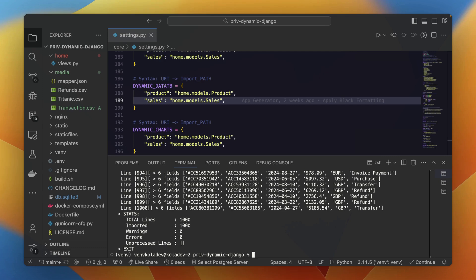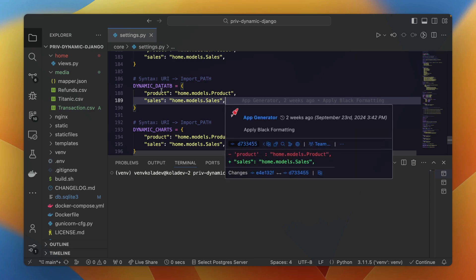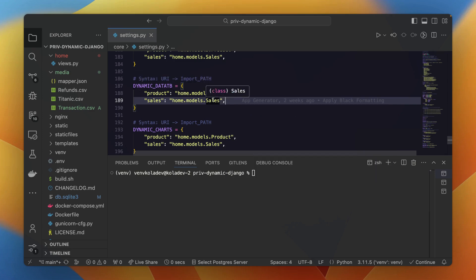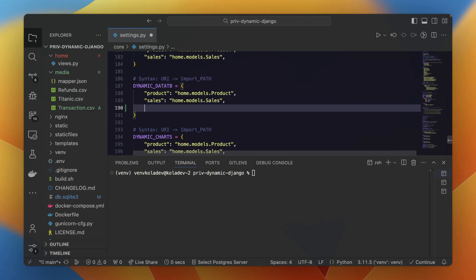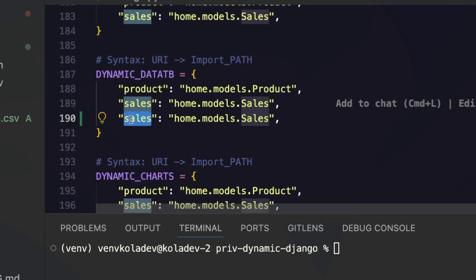And that's where the fun begins. We can now display the data with data tables, through an API, or visualize with charts. But let's start with the data tables first. Go to your settings.py file and add the required configuration to map your model to the dynamic data tables.